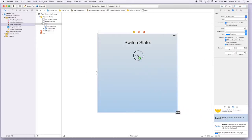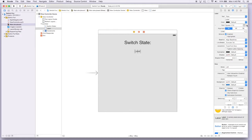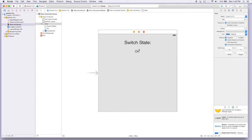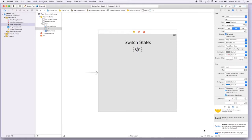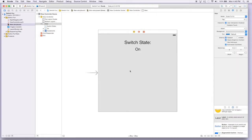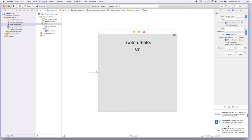I'll add another label underneath it; this one will be a little bit smaller. I'll say 'on' and give it a little more room to grow and center it as well. We can make it a little bit larger. Same thing — we'll add some constraints to it so it should look like this when we run our simulation. Now all we have to do is add the switch.